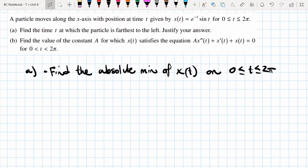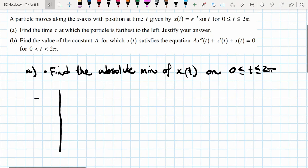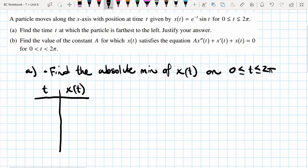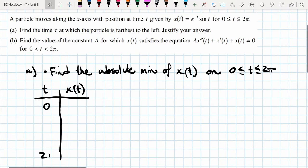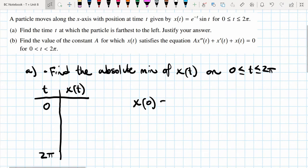Whenever we're determining the absolute maximum or minimum, we have to take the endpoints into consideration. We'll make a table with t values and x(t) values, looking for the most negative x(t). The first two points to check are the endpoints 0 and 2π, so we start by plugging those into the function.